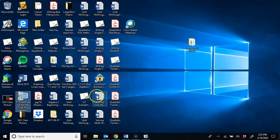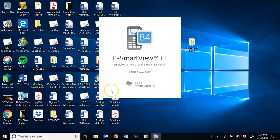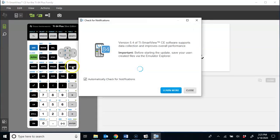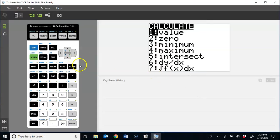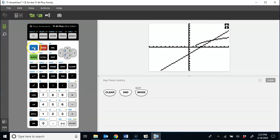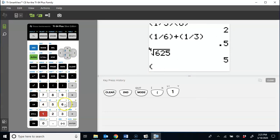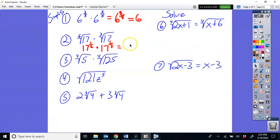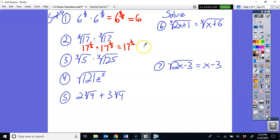Now you have like bases that you're multiplying, so you add the exponents: 1/6 plus 1/3. Using the calculator, 1/6 plus 1/3 is 0.5. That means it is 17 raised to the 1/2 power, or 0.5, which is the same thing as the square root of 17.